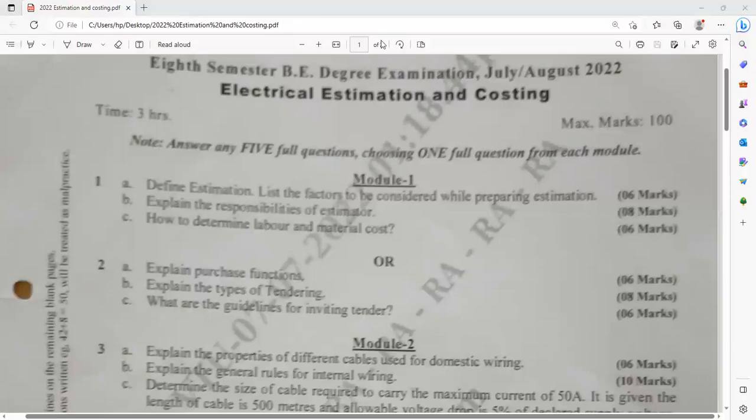Dear 8th semester electrical and electronics engineering students, I would like to discuss the previous year question paper of your subject electrical estimation and costing, which was held in July 2022. You can go through these questions and prepare similar kinds of questions. I also prepared two more videos based on the question bank covering the entire syllabus. I suggest you go through this question paper individually. Let us see the question paper at a glance.